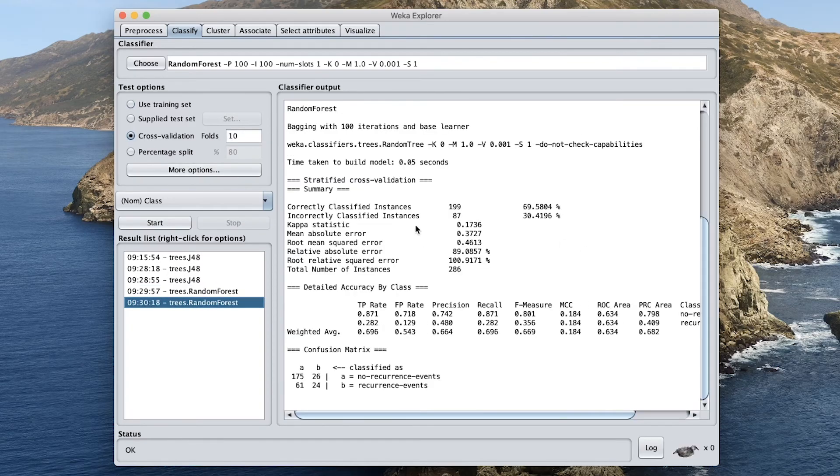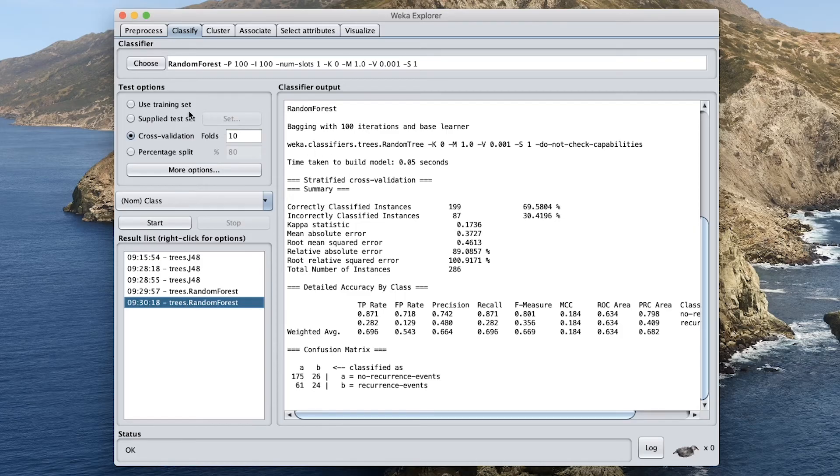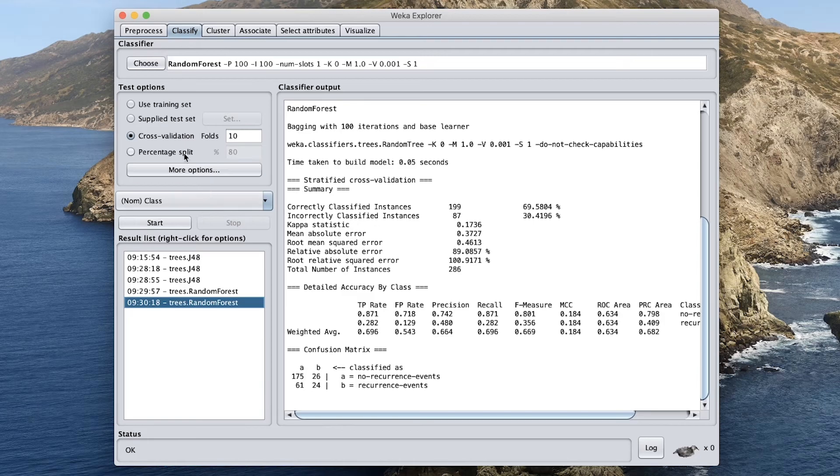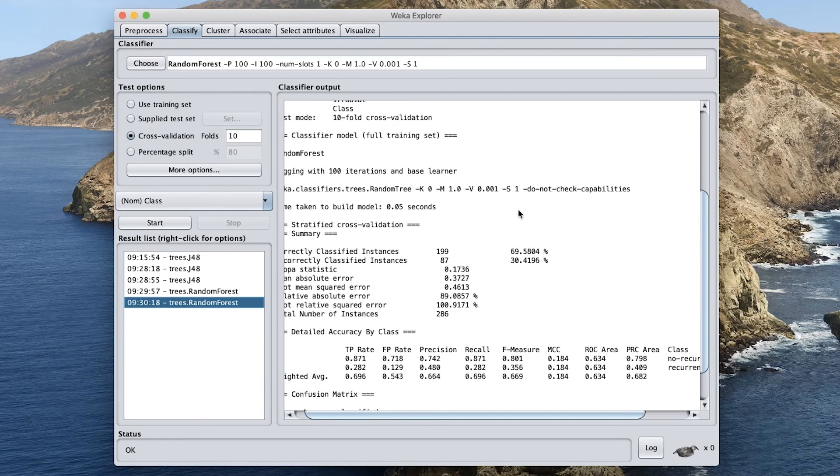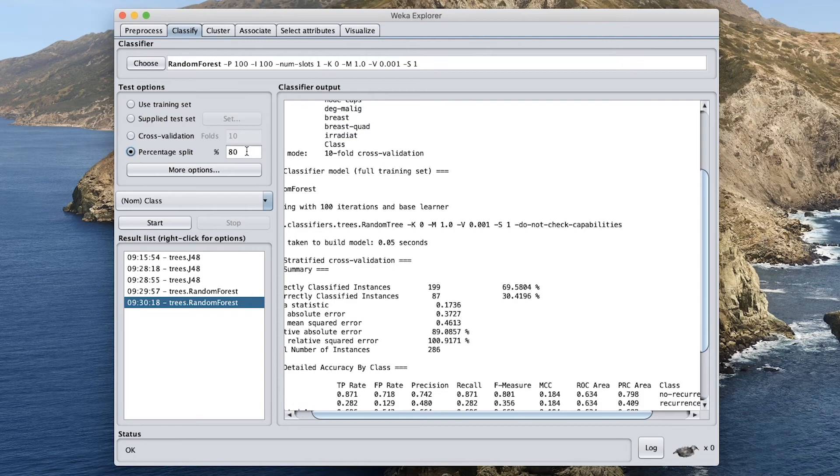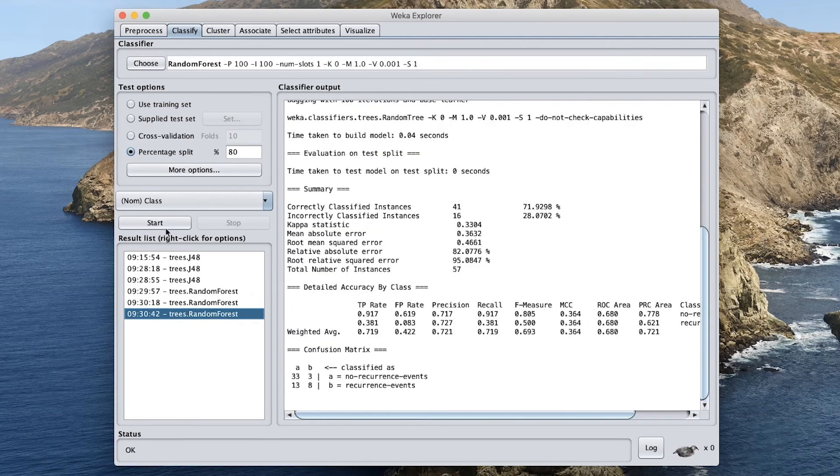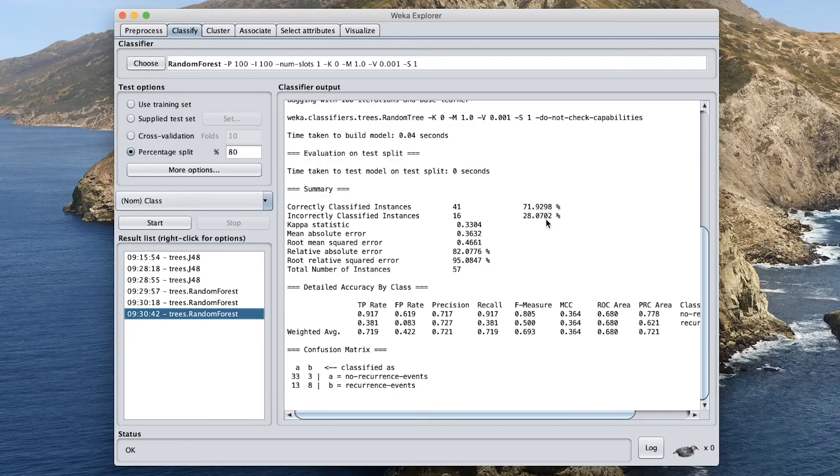And so we can see that it's probably undergone some form of overfitting because the training set performed very well. But then for the 10-fold cross-validation, performance dropped significantly. Let's try the 80-20 split. And the performance increased a bit and was similar to the decision tree model.